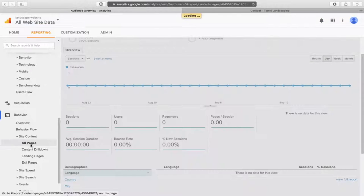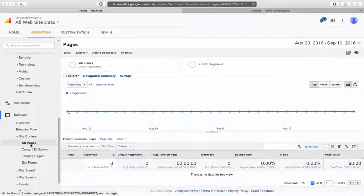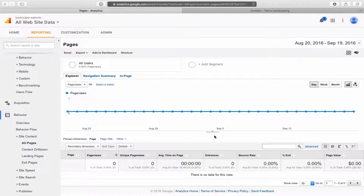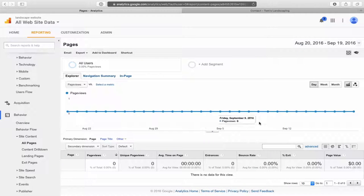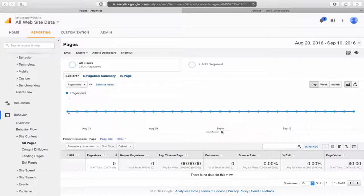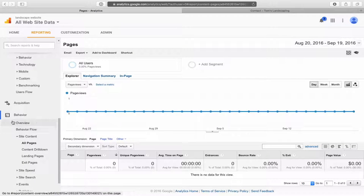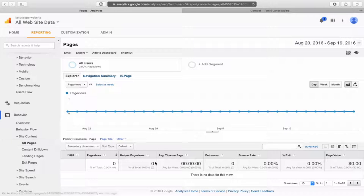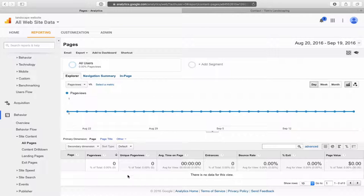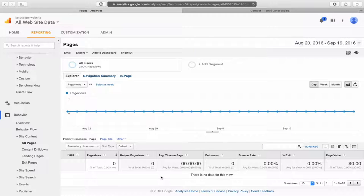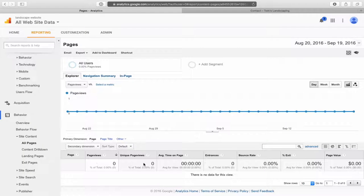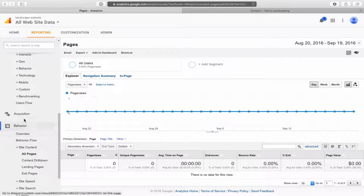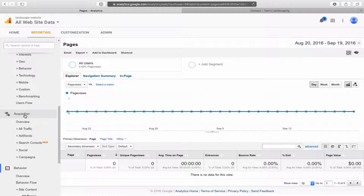Let's say you wanted to look at what pages they're actually looking at. You would go down to behavior and then site content and then all pages. I find this a very helpful, useful one. Actually, this isn't too helpful right now because we don't have any data on this - we've just installed this. But that was behavior, site content, all pages, and it will list each page, how long they've been on that page, and just give you an idea where people are actually spending time on your website.